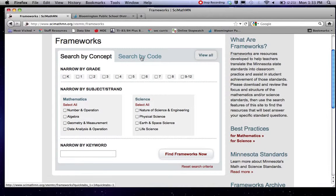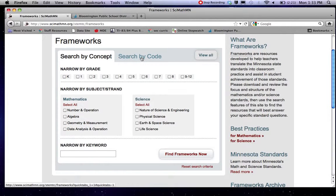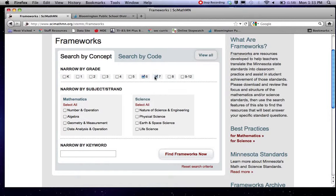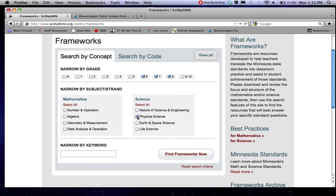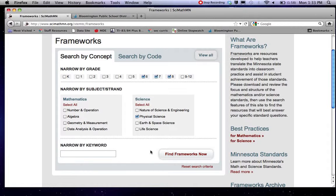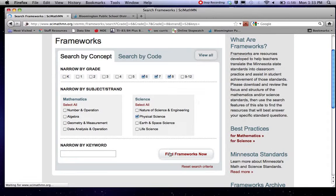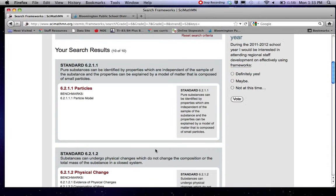You can search by code. So if you have a specific standard you're interested in and you know the code, you can search for it. You can also just search by grade and broad area, like I can search in middle school physical science. You can search by a particular keyword. So I'm going to search middle school physical science.